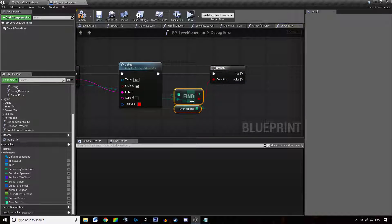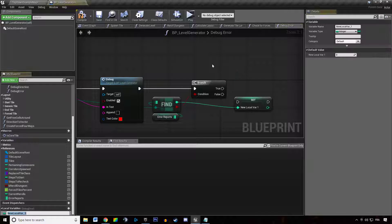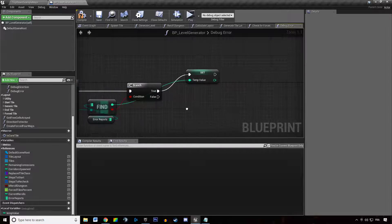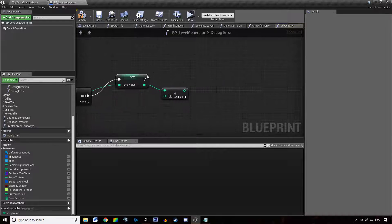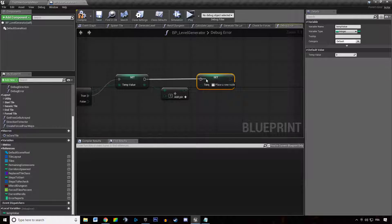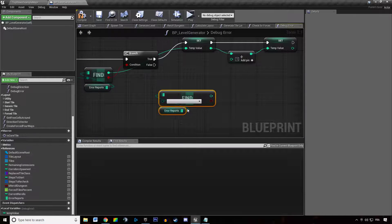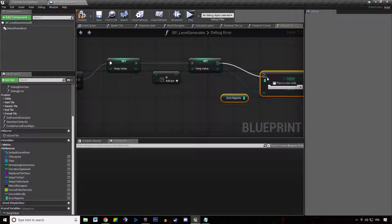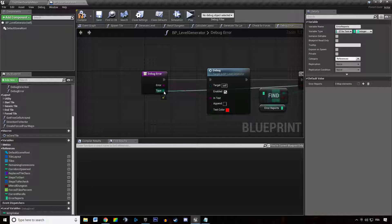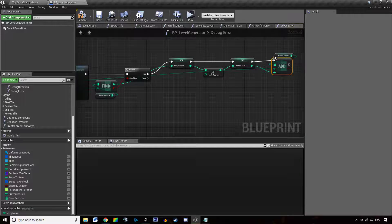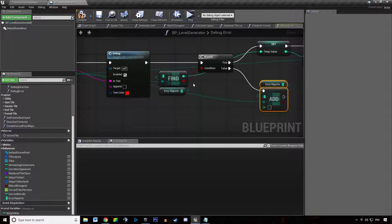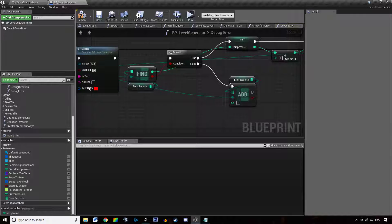If we do find it, we want to promote that to a local variable - this is the temp value, the temp number of errors we have in this category. We want to increase that number by 1, set that, and then add that value to our list of errors at the location corresponding to that key. And if we do not have that category of error in our list, we just want to add one error.